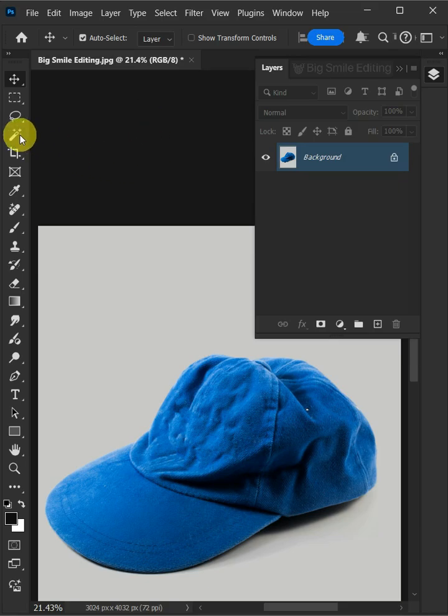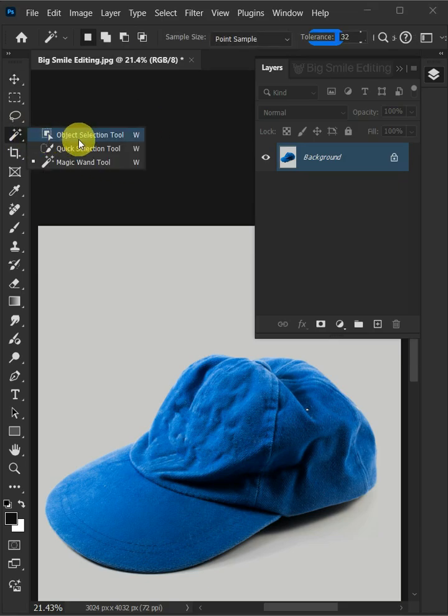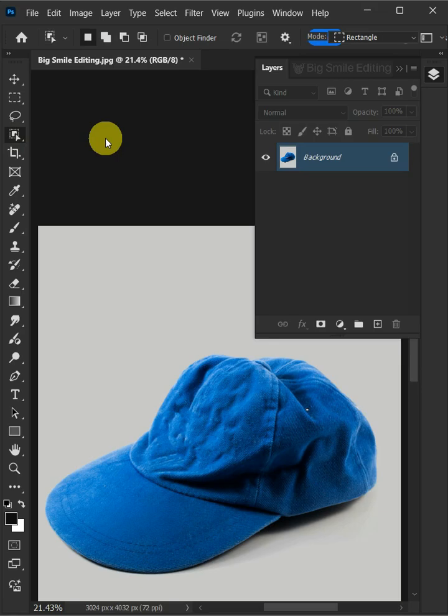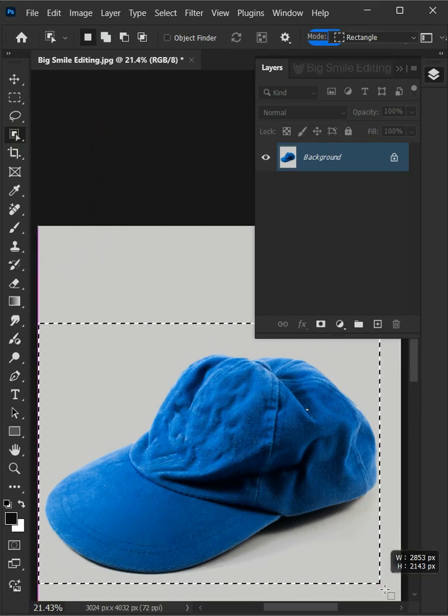Then from the toolbar, select the object selection tool and create a loose selection around the hat to select it.